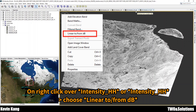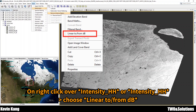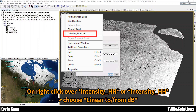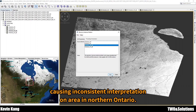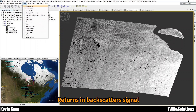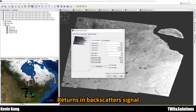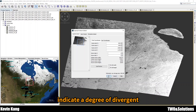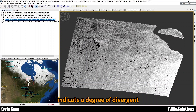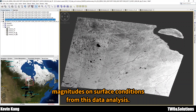Convert the band intensity HH into decibels. Here it is. HH and HV look different because the emitted radar signal uses horizontal polarization first, but the returning backscattering signal — horizontal versus vertical — is different. The vertical polarization indicates the degree and magnitude of the top surface condition.